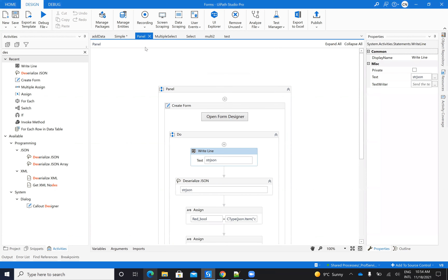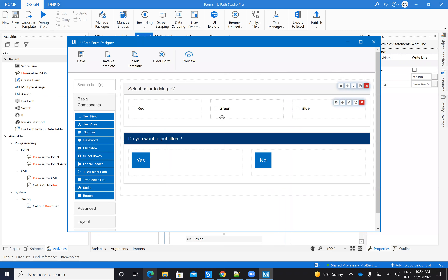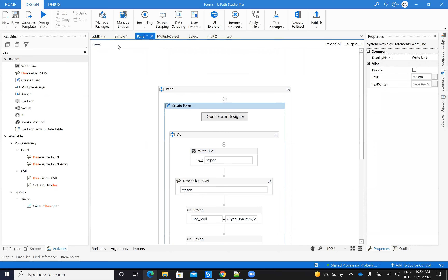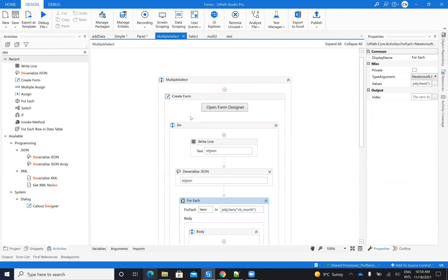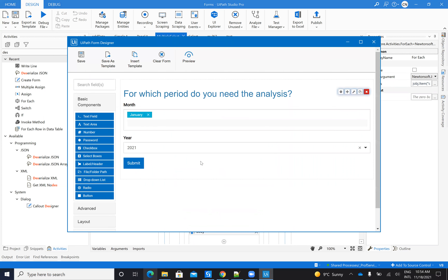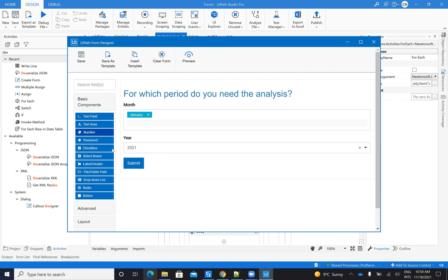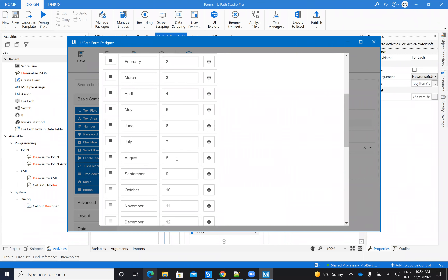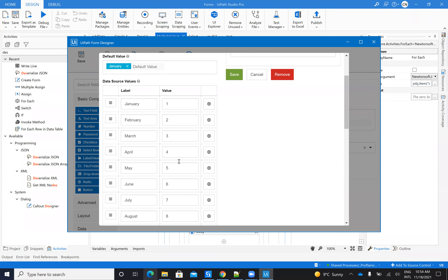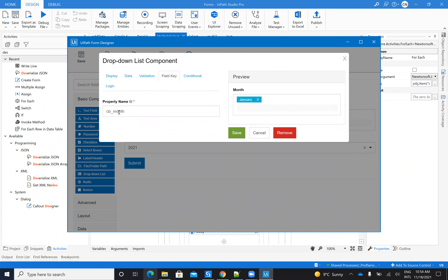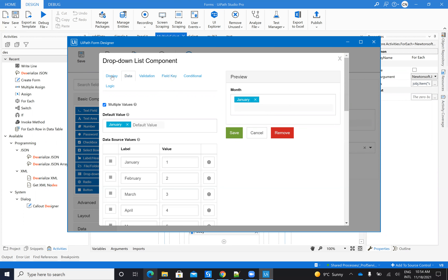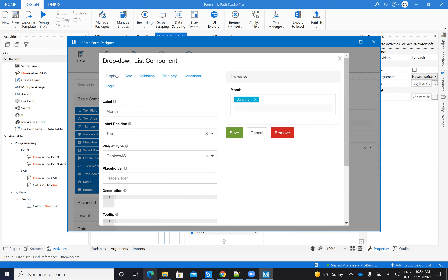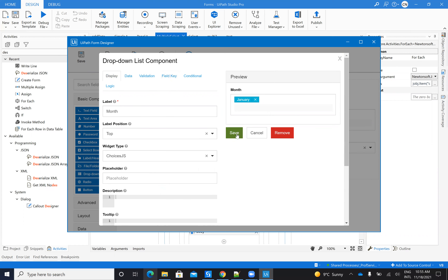Now, remember I mentioned you can do multiple select. For multiple selects, I go to the combo box configuration and enable the 'multiple' option. I have the same combo box, and here I configure the data as months — January, March, May, and so on — with numeric values to make filtering easier. The field key is 'cb_month' (combo box month), and I set the display to allow multiple values.